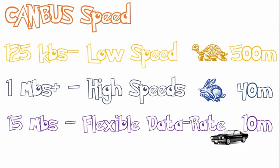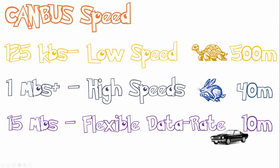There's also three speeds to CAN. CAN 2.0A is capable of 125 kilobits per second. This is known as low speed. At this speed your devices can be up to 500 meters apart. Now if you want to go slightly higher than that with CAN 2.0B you can go up to around 1 megabit per second. This is known as high speed and devices can be separated up to 40 meters.